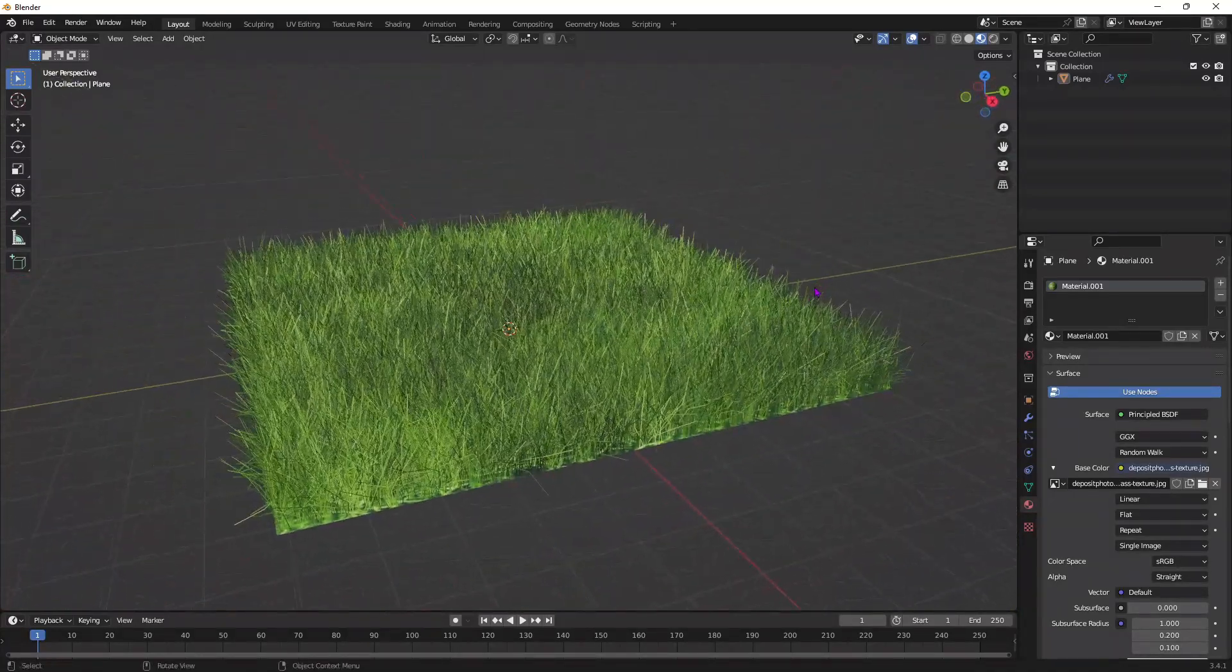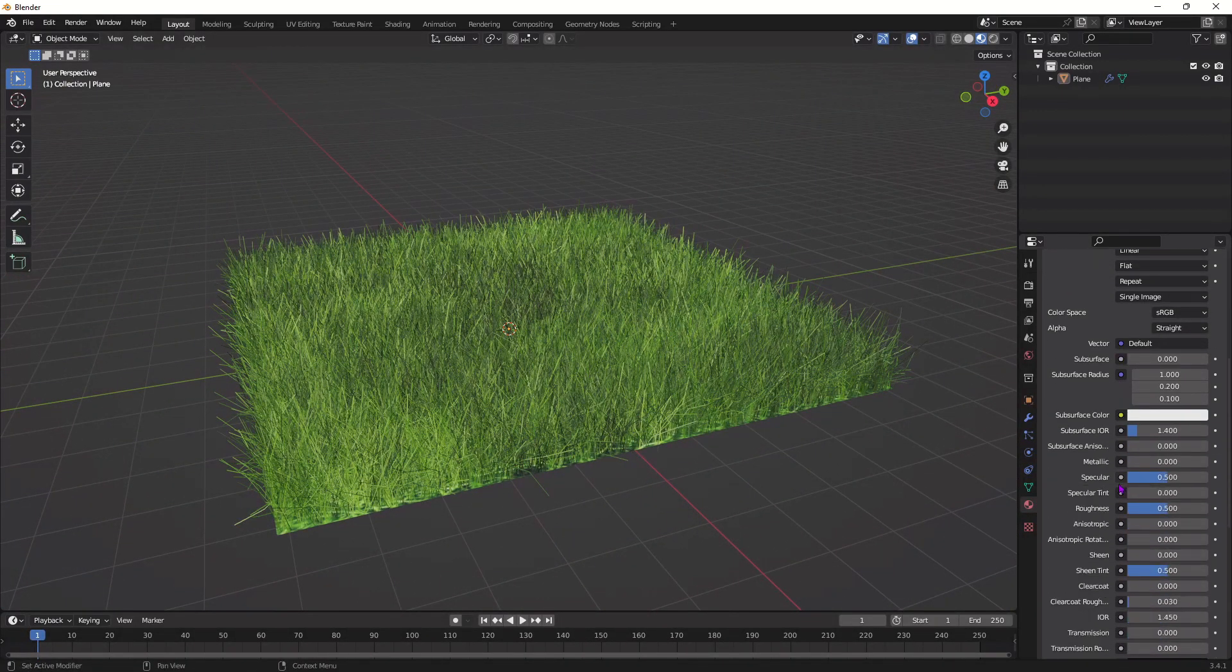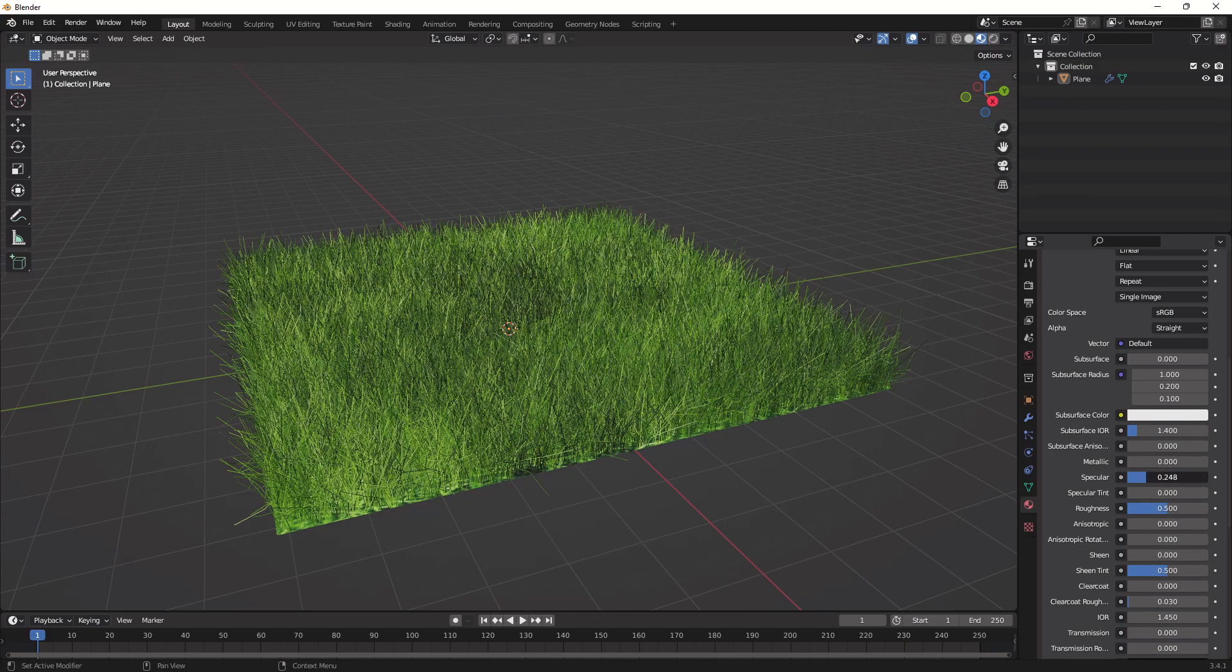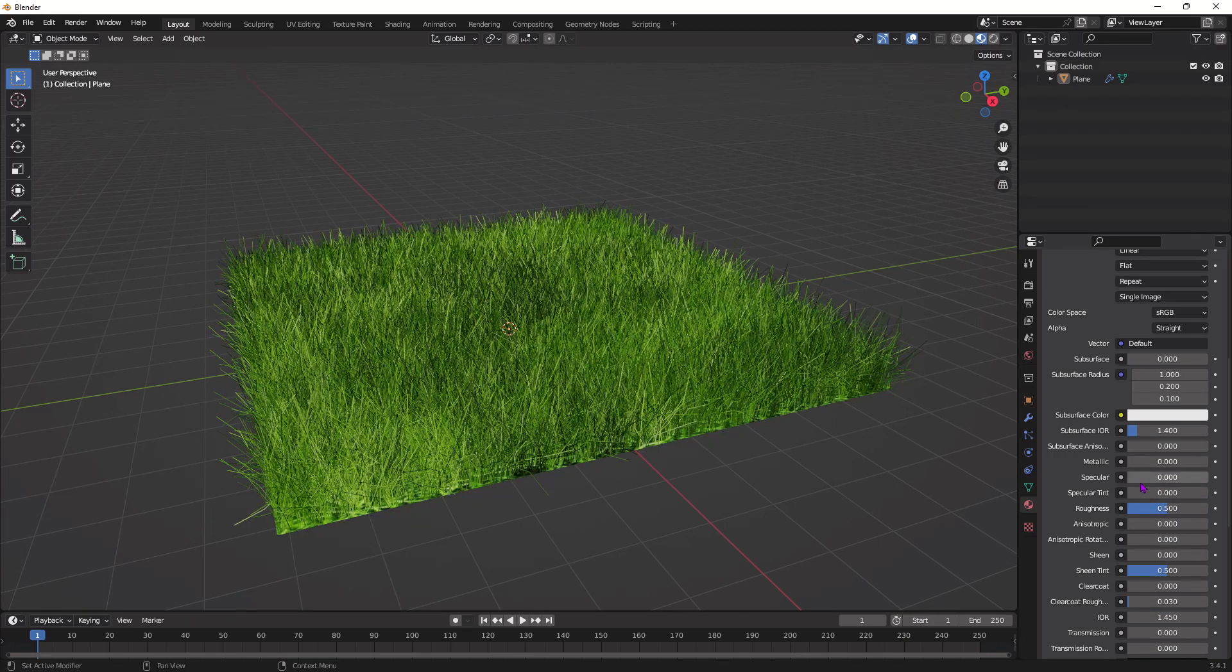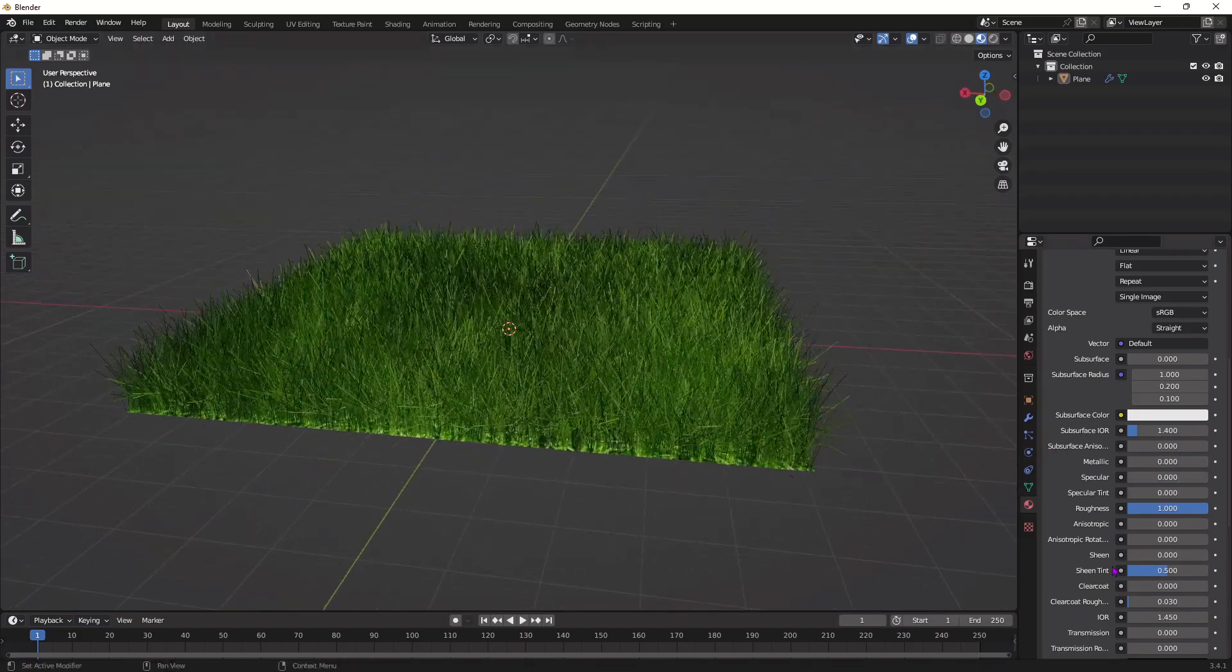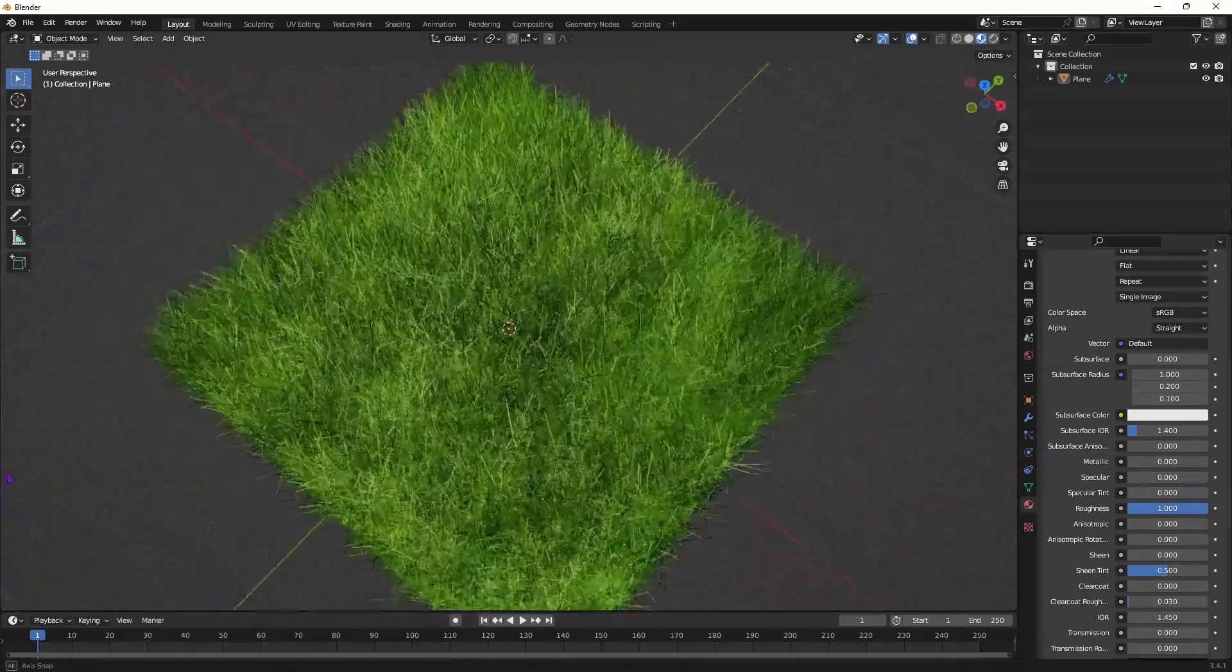To edit it a little bit more to make it a little darker and look fuller, you can put specular down if you want, put roughness up. You can play with these settings and make it look as good as possible.